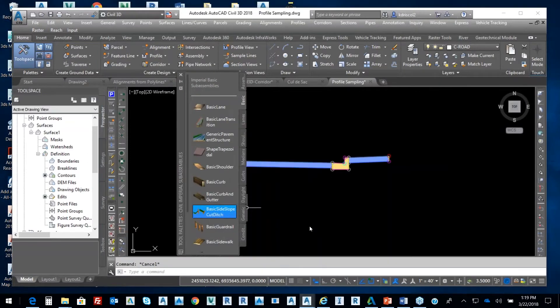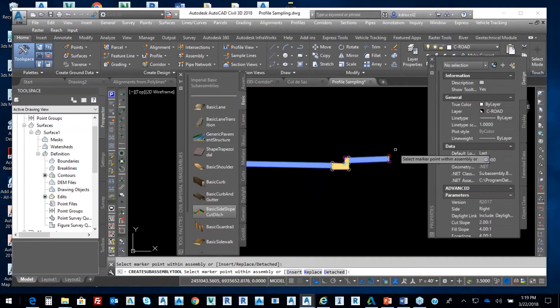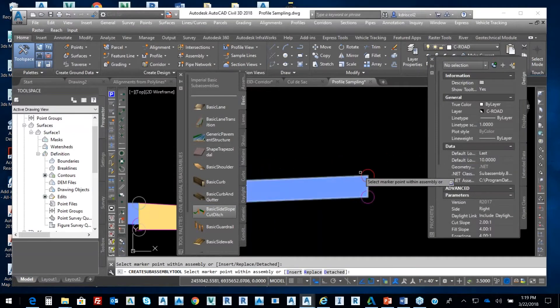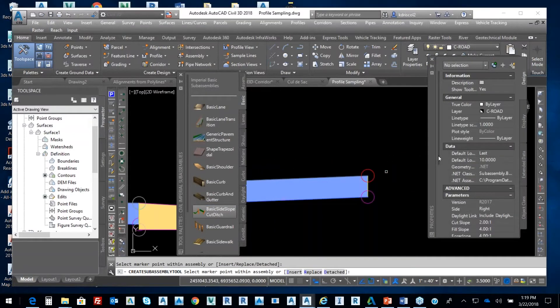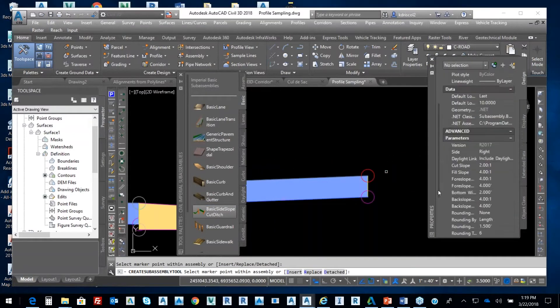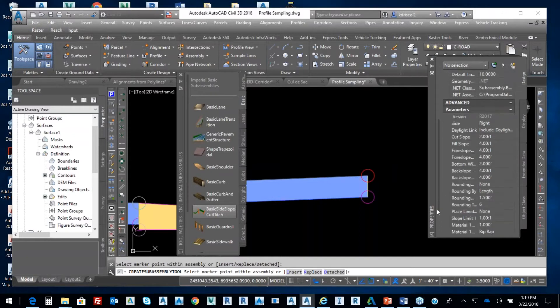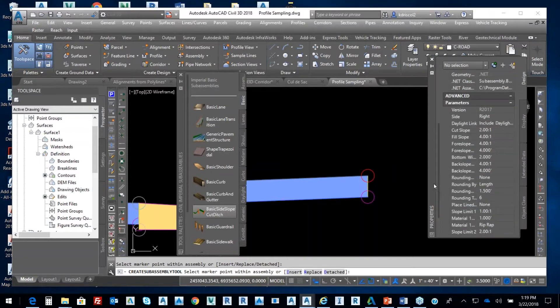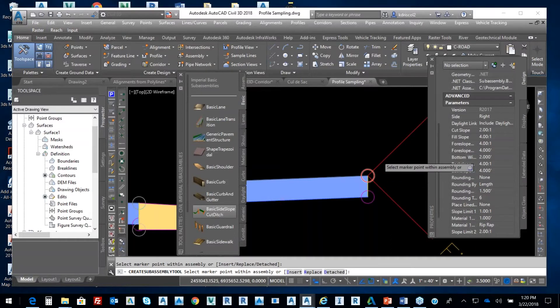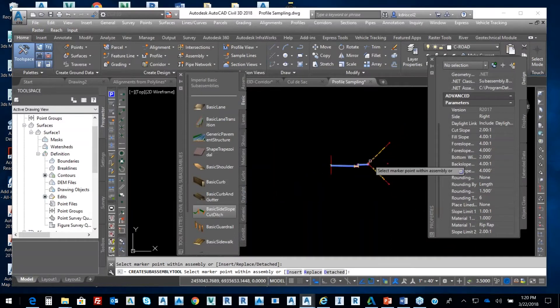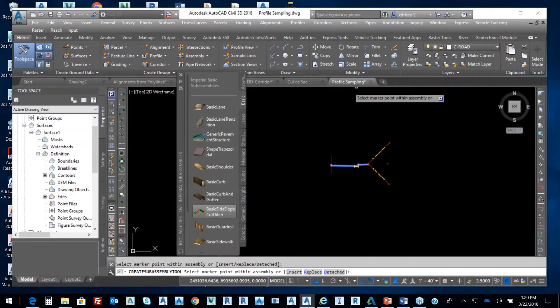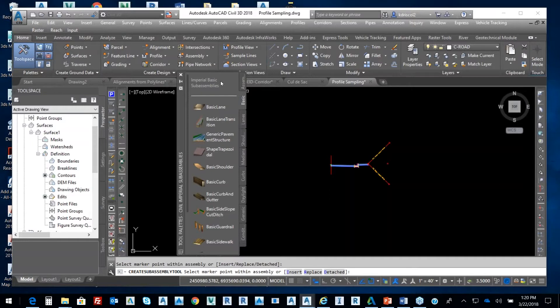OK, so I'm going to pick basic side slope ditch, and then I'm just going to accept all these parameters. So cut slope, field slope, foreslope, and bottom width. So I'll just pick it. So that gives me half of my symmetrical road in terms of my assembly.